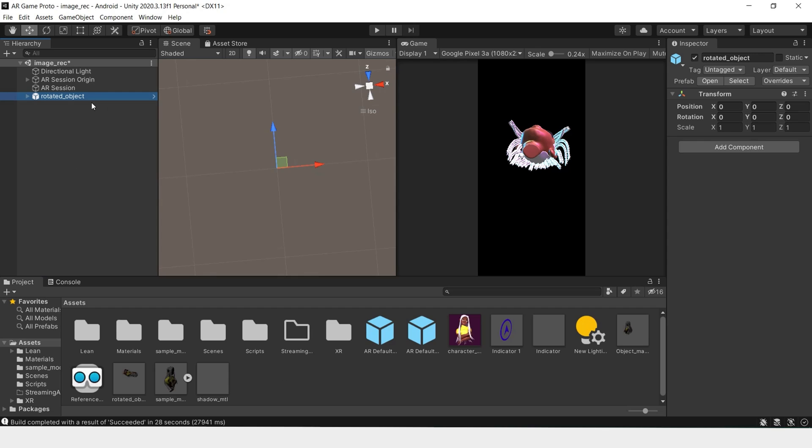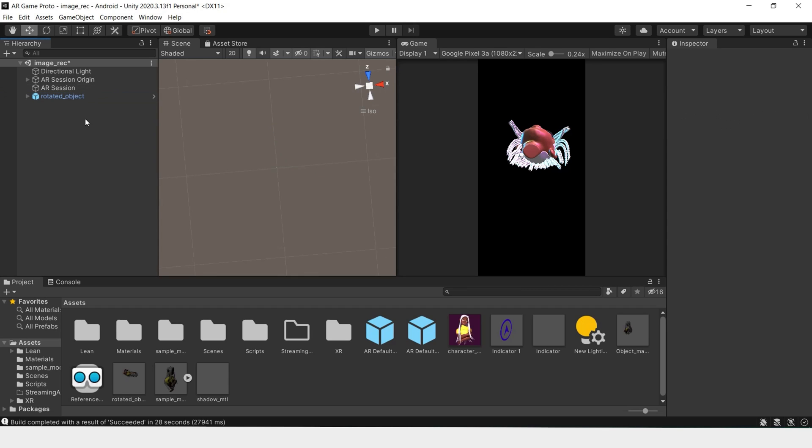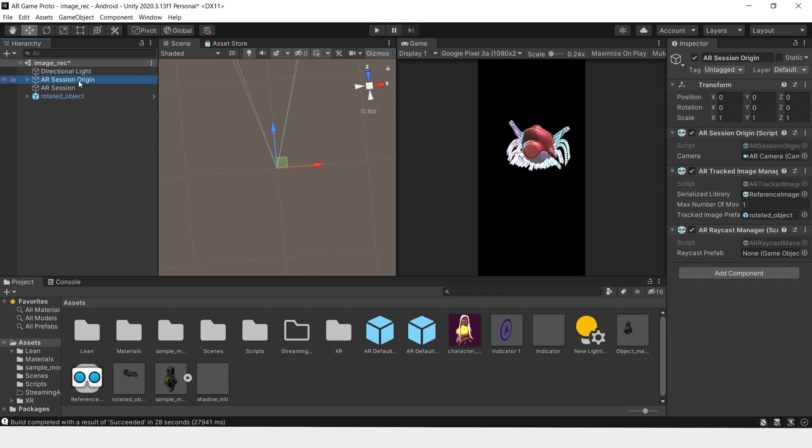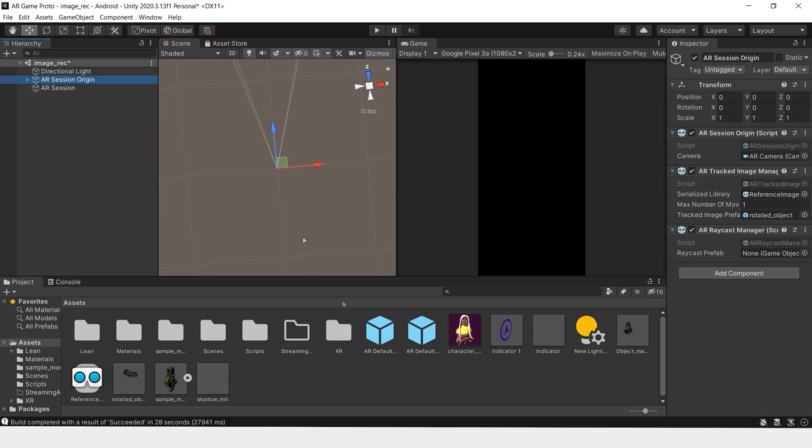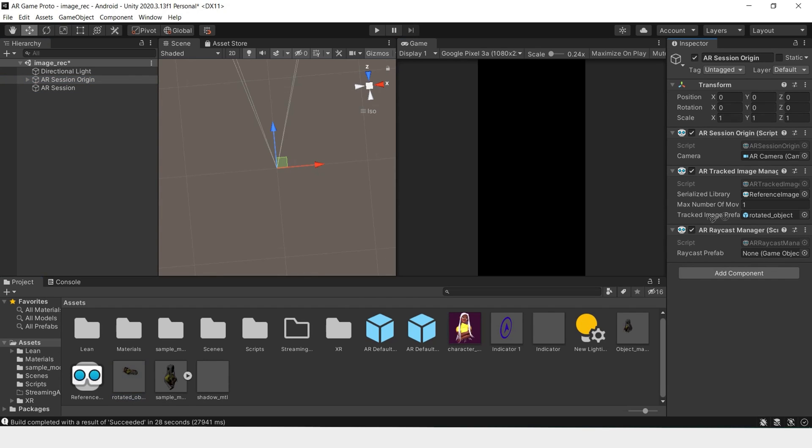And then once that's done, you can delete this from your scene and add the prefab into the tracked image prefab slot. That way everything will run smoothly and there will be no problems.